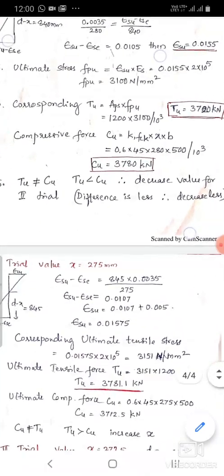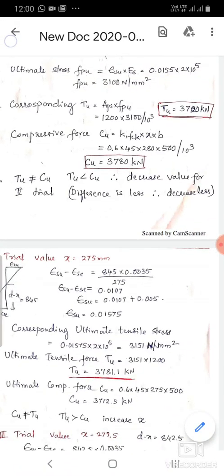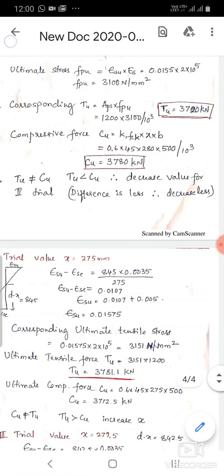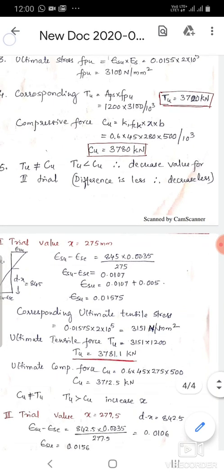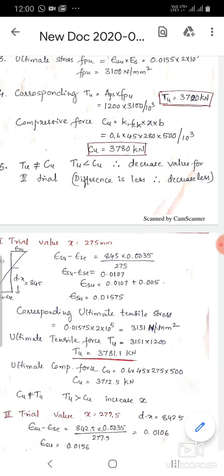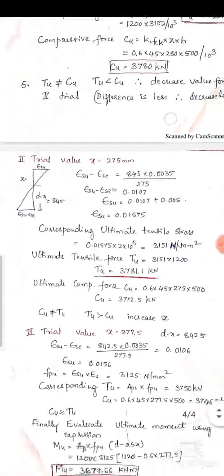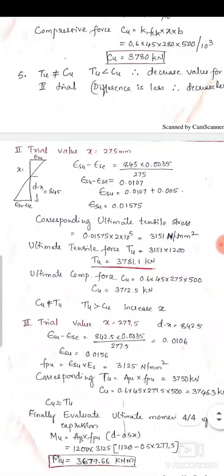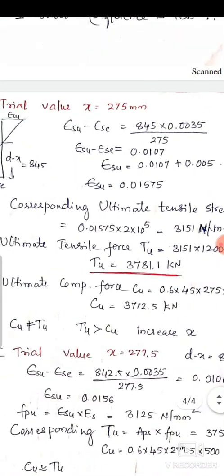Comparing T_u and C_u: T_u ≠ C_u; T_u < C_u, so we must decrease x. The difference is only 60 kN, so the decrease should be very small. Therefore, the second trial value is taken as x = 275 mm.